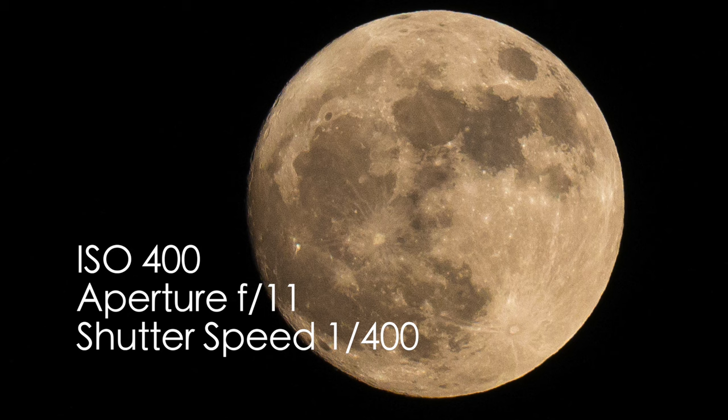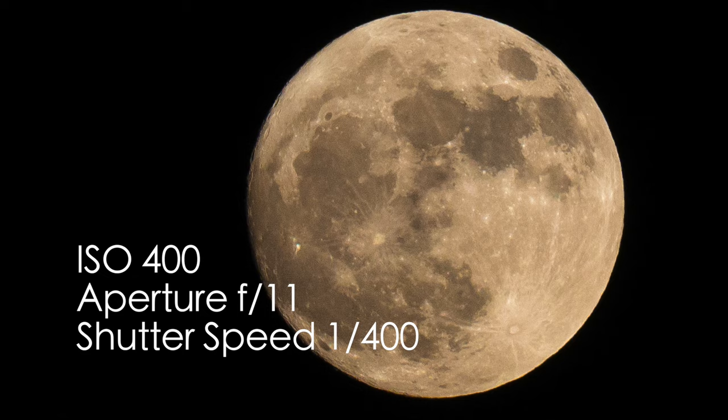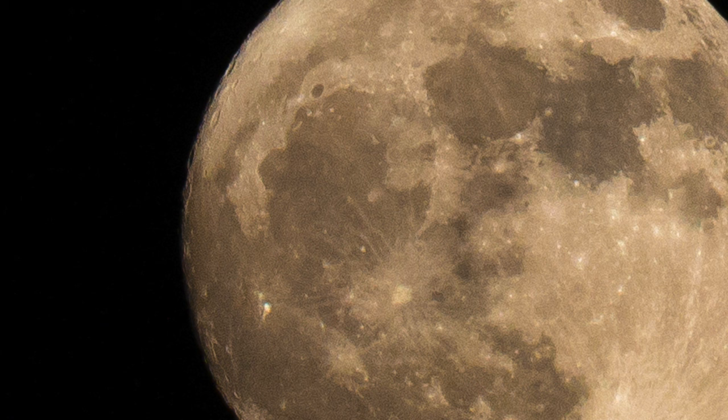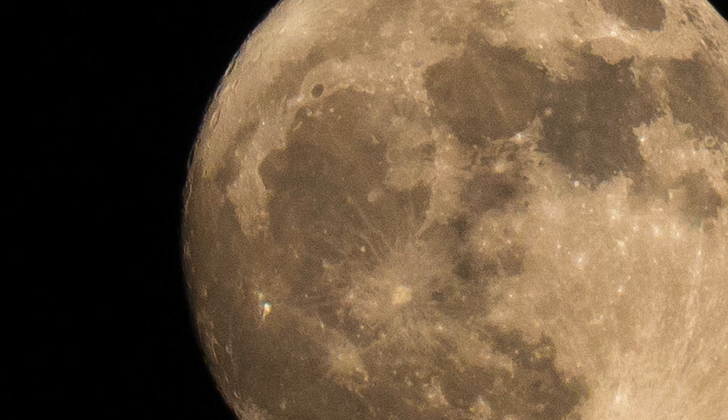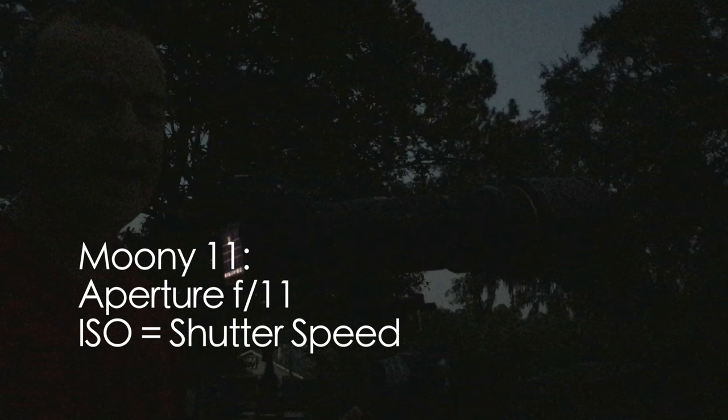And there we have a well-exposed moon at an aperture of f/11, 400 ISO, and 1/400th of a second. And again, you can see the details of these craters on the side. They're just beautiful. I love exploring that. That's how you shoot the full moon using the exposure setting, also known as the Mooney 11, which means you have your aperture set to f/11 and you match your ISO to your shutter speed. It's that simple.